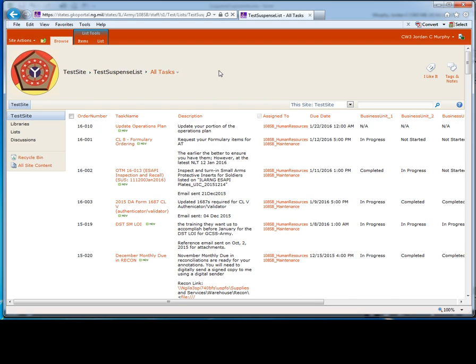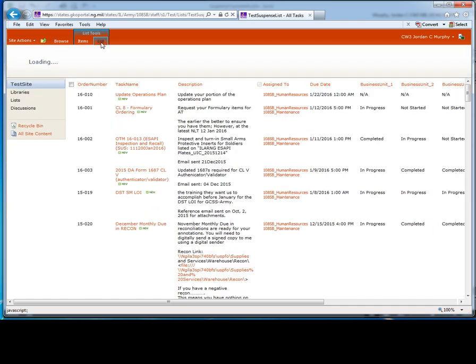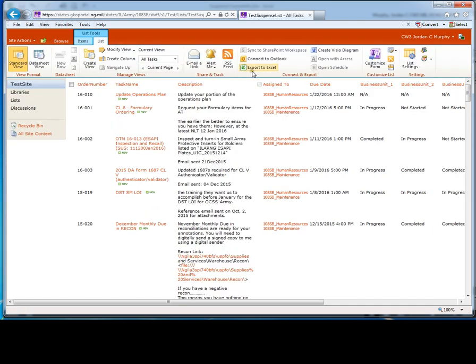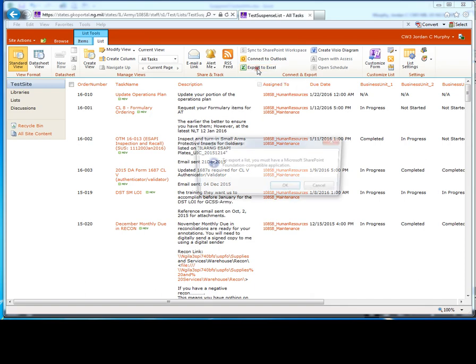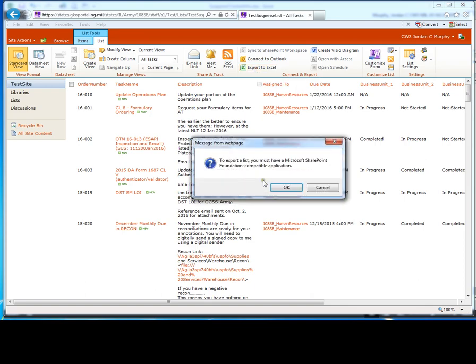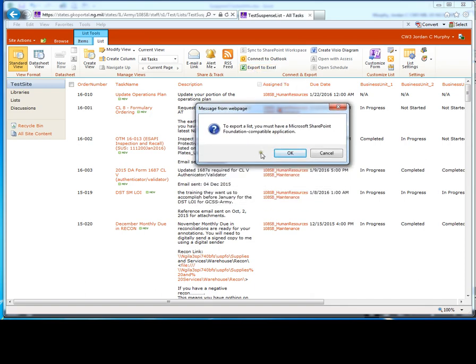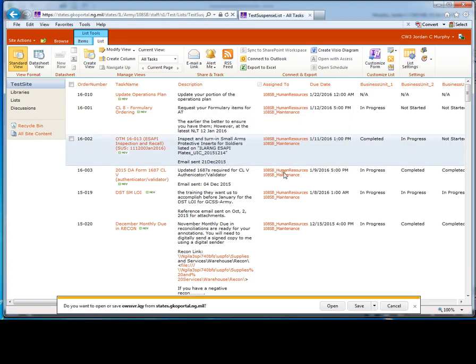After the list loads, click on list tools, then click on list, click on export to Excel. Now a series of pop-up warnings may appear depending on your server configuration. Just go ahead and click on whichever acknowledgement will allow you to proceed. I'm going to click on OK and then click on open.